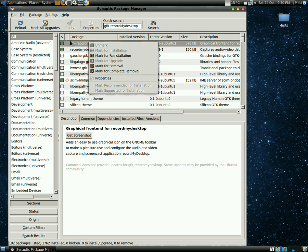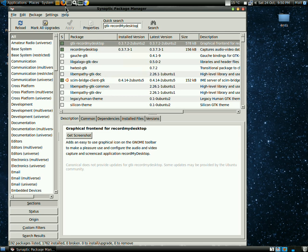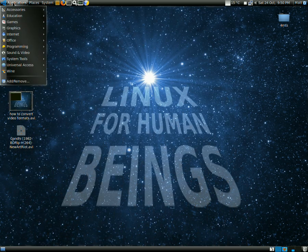Once you do that, you can hit Apply up here and that'll install it.